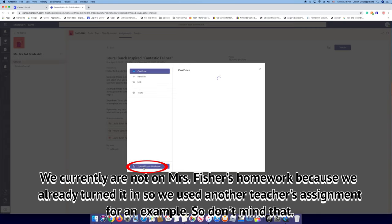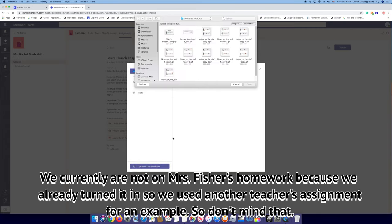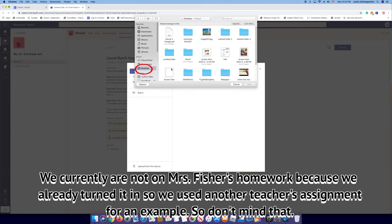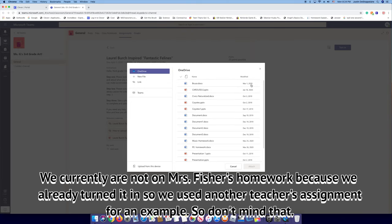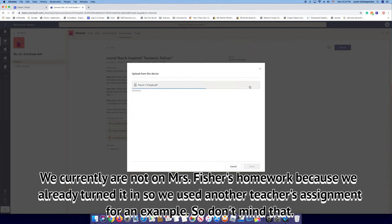You will go press that, and then go to Desktop, and then go to whatever you named it. So then you select it, let it upload. Once it's done uploading, press Done.